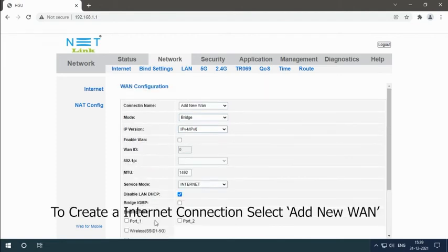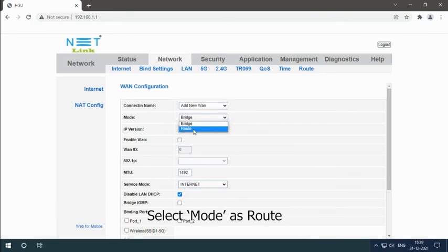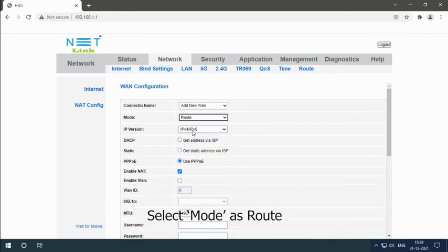To create an internet connection, select add new WAN connection. Select mode as route.